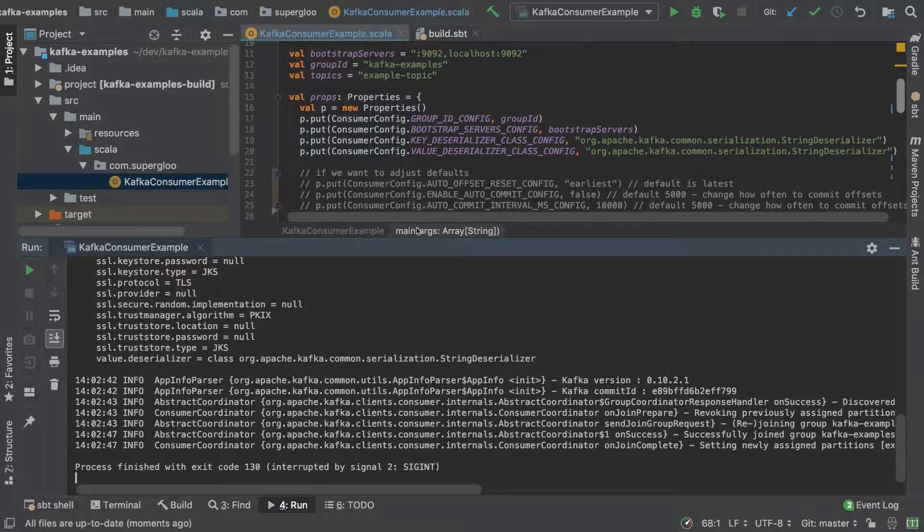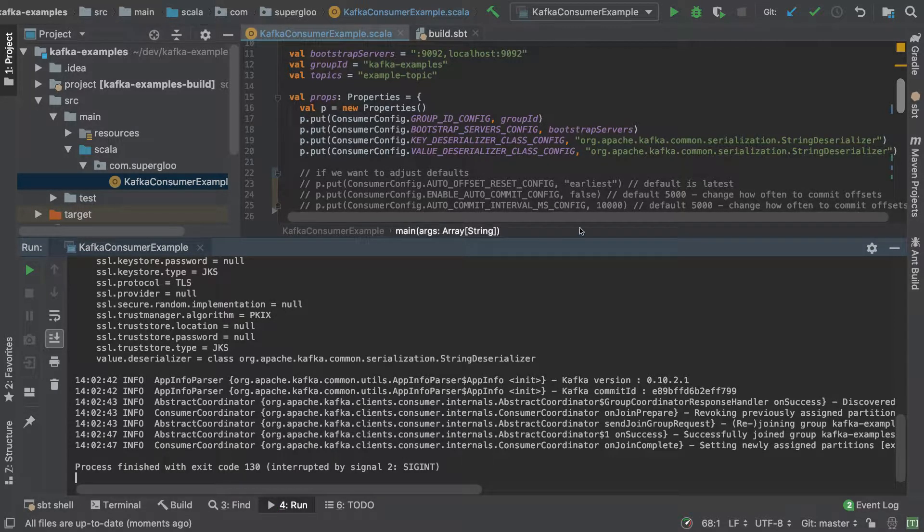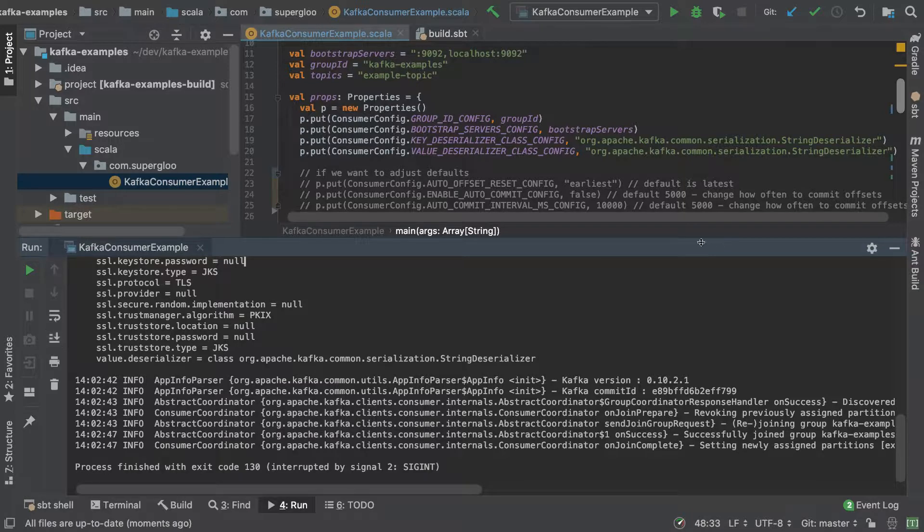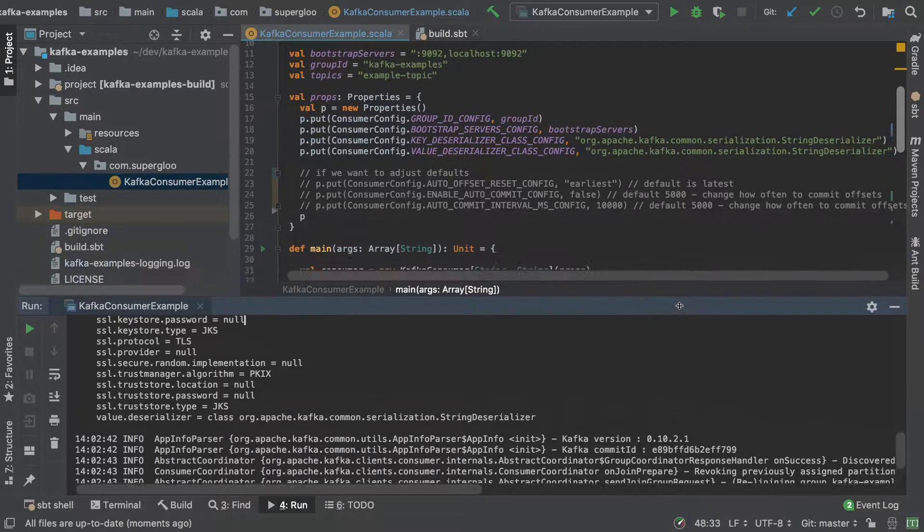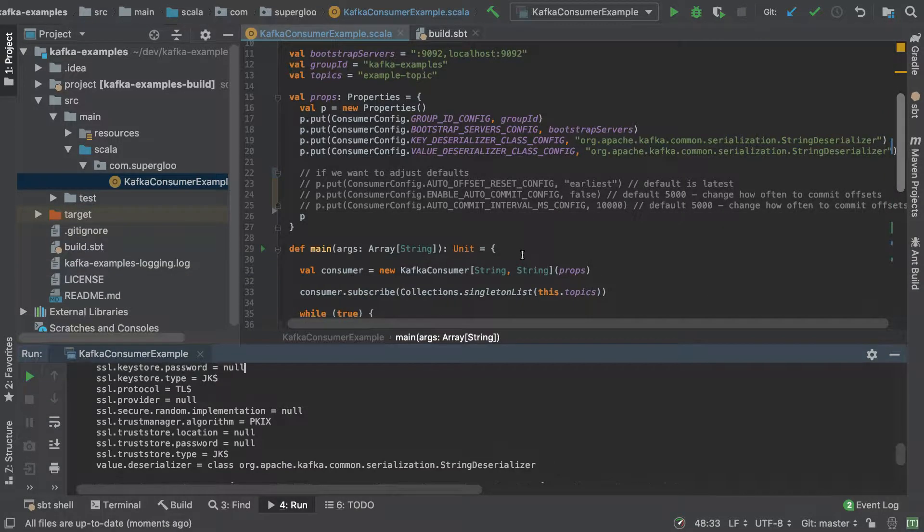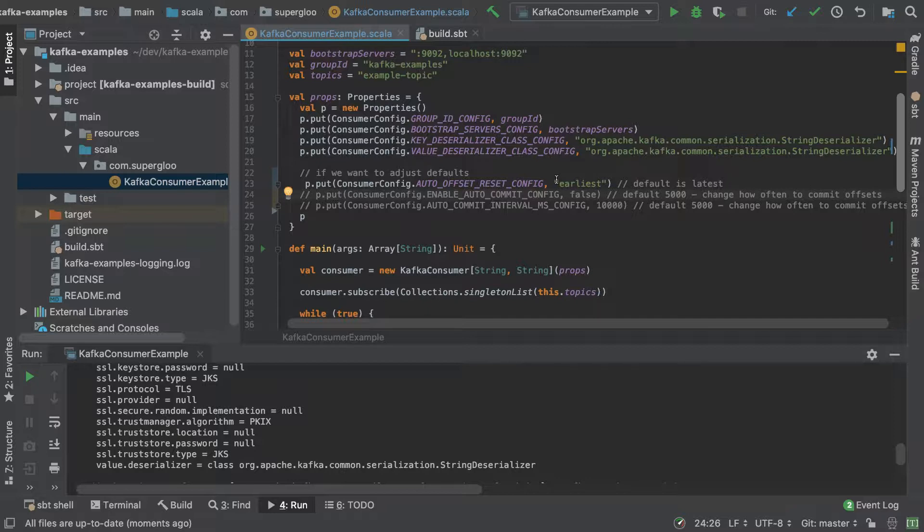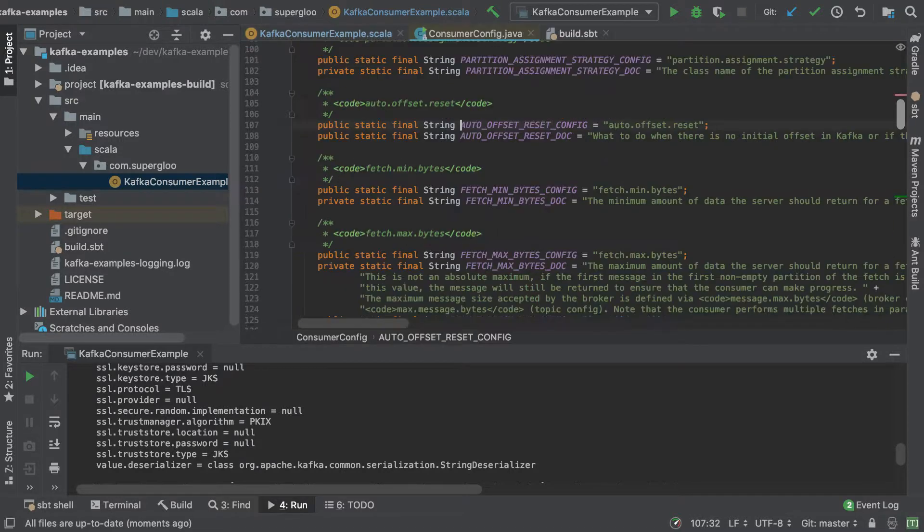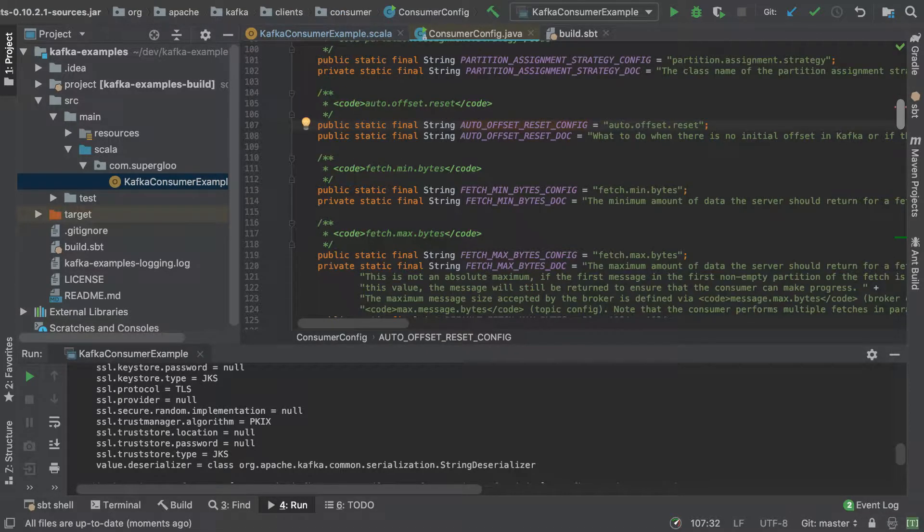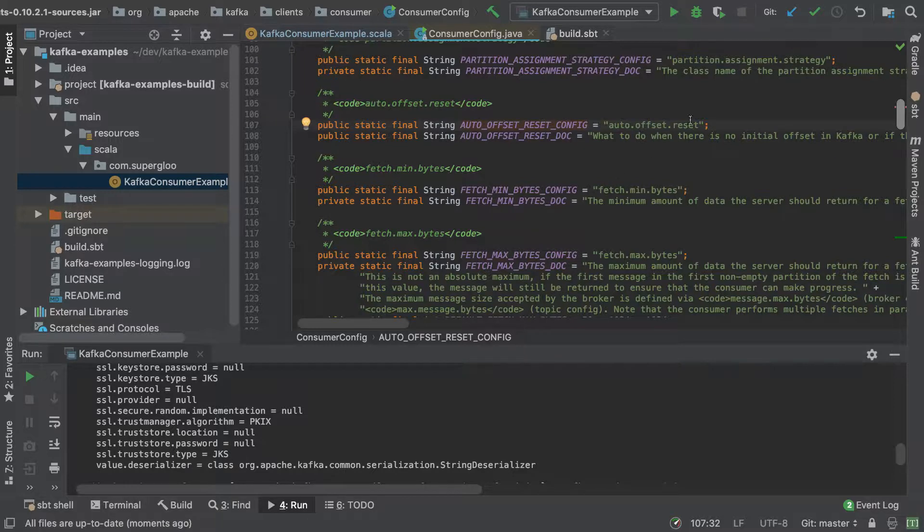Let's stop this again. I'd like to show you how we can do that. First, if we adjust this auto reset config, the default here you'll see is latest. If we change that to earliest, that could be one way to do that - again, reading the topic from the beginning.